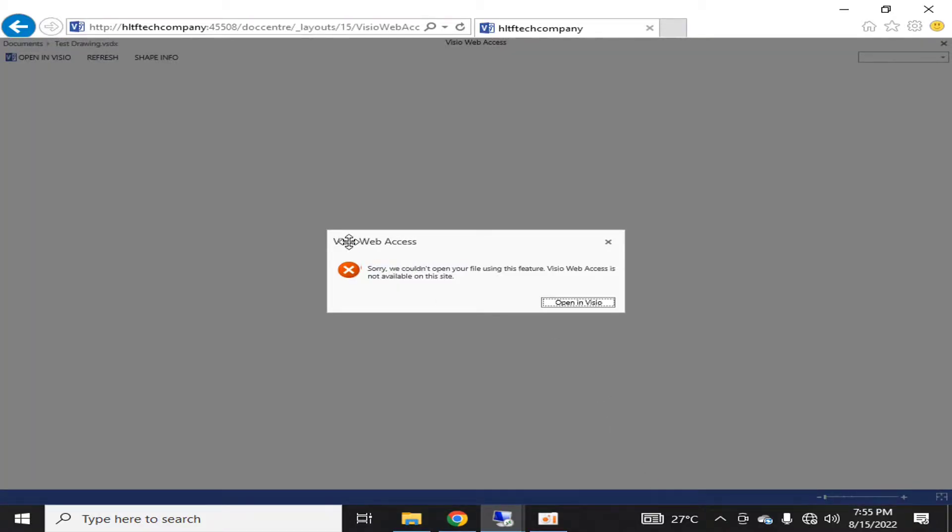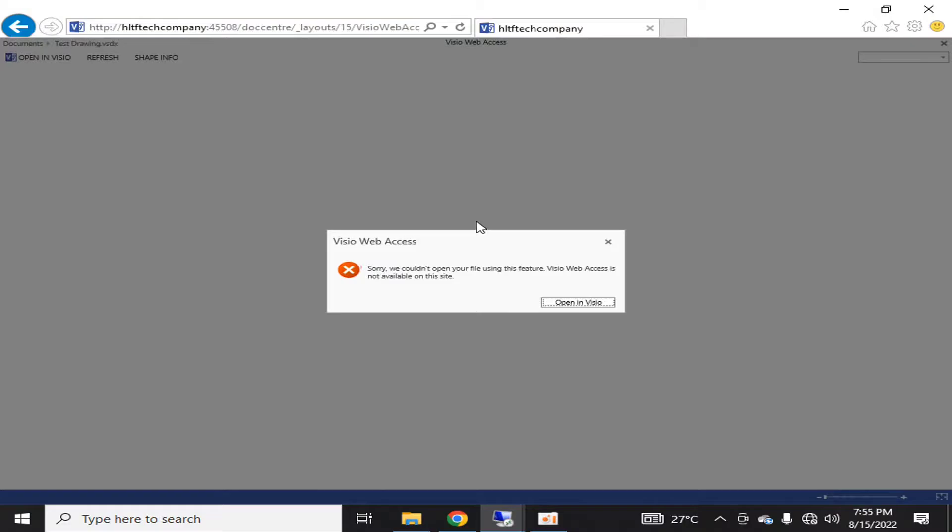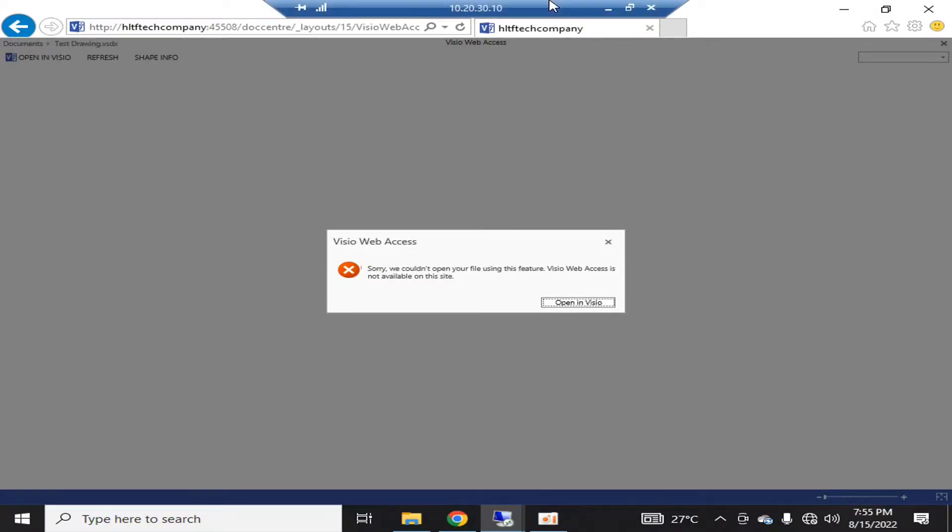that it's giving me an error while accessing it on the web. This is because Visio service is not configured in my environment. So for making my Visio files accessible online to all users, what I have to do is